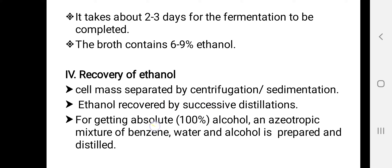The fourth step is the recovery of ethanol. The cell mass is separated by centrifugation or sedimentation. The ethanol produced in the broth is recovered by successive distillations. For obtaining absolute alcohol — that is, 100 percent ethanol — an azeotropic mixture of benzene, water, and alcohol is prepared and then distilled.